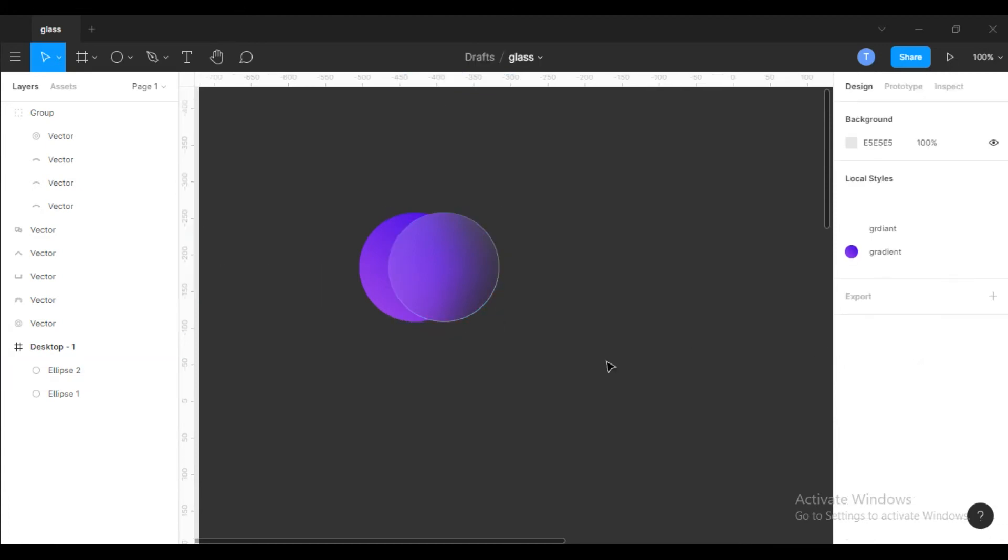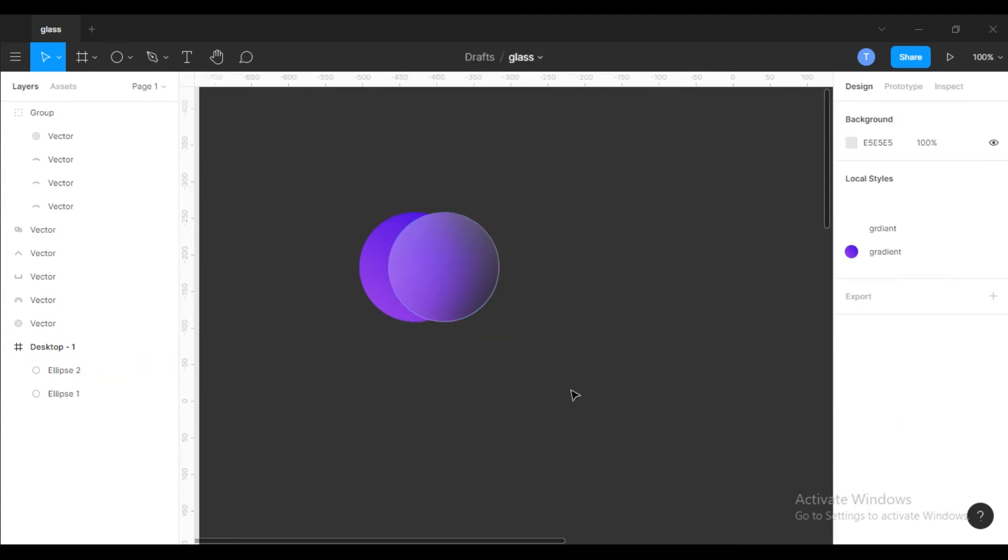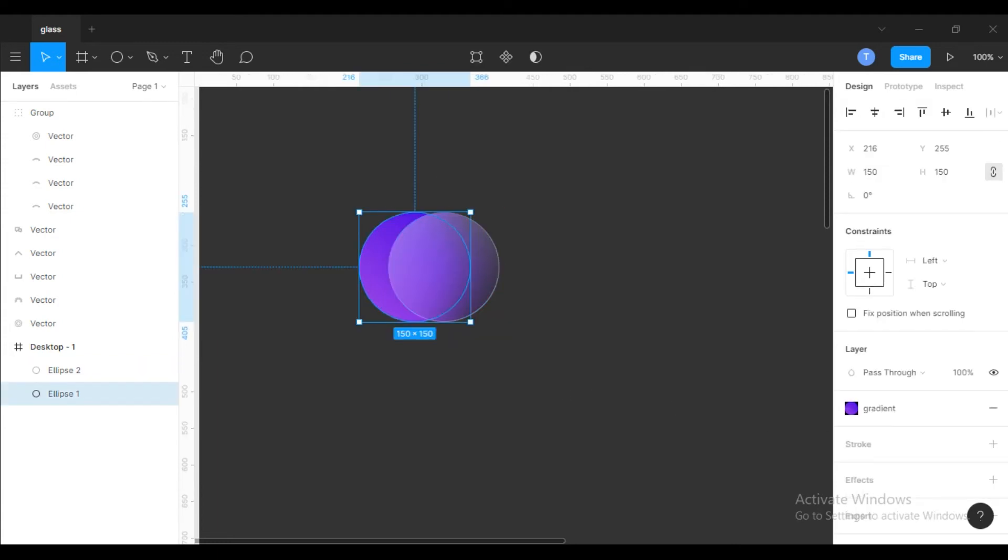Increase the opacity. Decrease the size of the gradient circle.